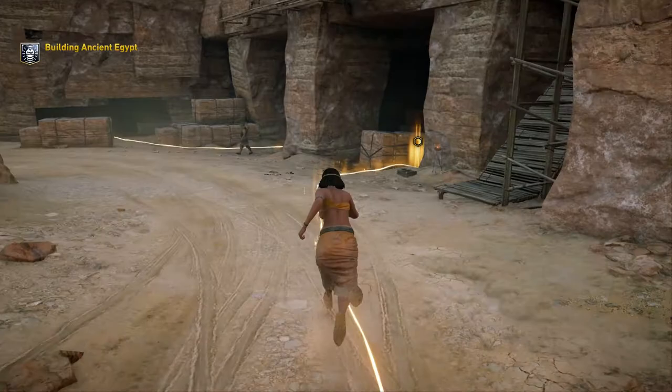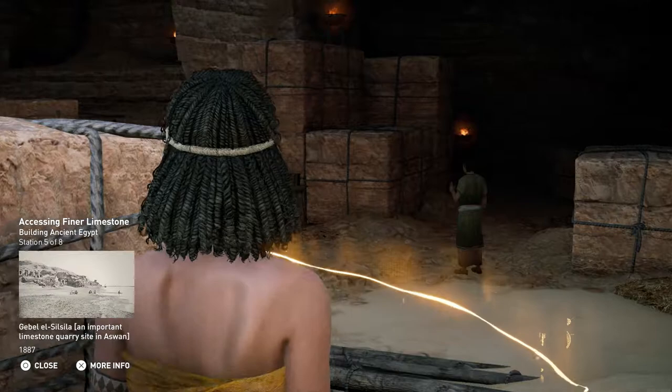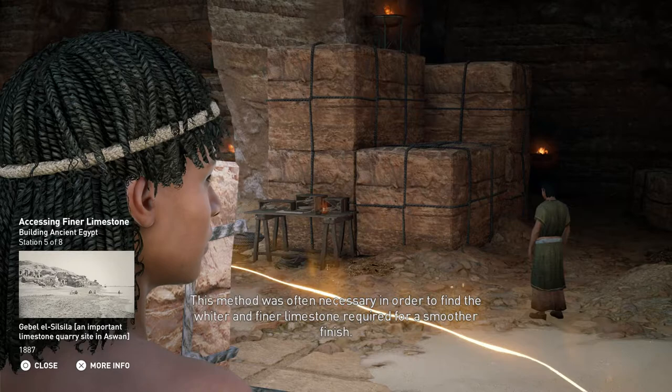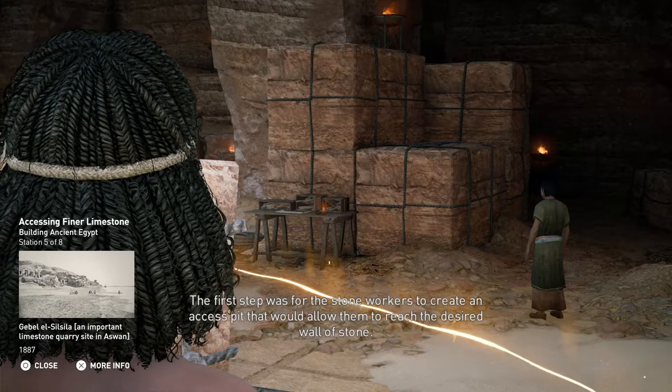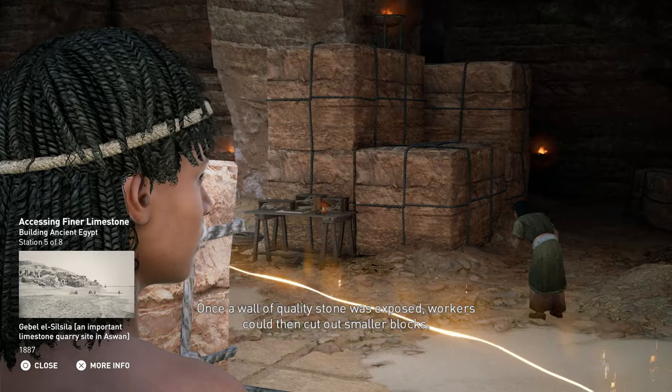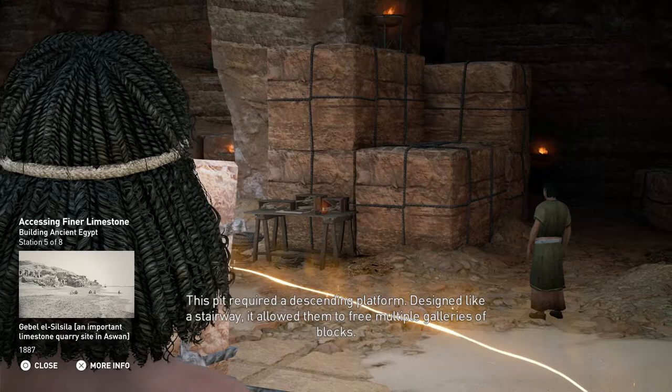The gallery extraction technique was used when the desired rock was buried under layers of rubble. This method was often necessary in order to find the whiter and finer limestone required for a smoother finish. The first step was for the stone workers to create an access pit that would allow them to reach the desired wall of stone. Once a wall of quality stone was exposed, workers could then cut out smaller blocks. This pit required a descending platform — designed like a stairway, it allowed them to free multiple galleries of blocks.